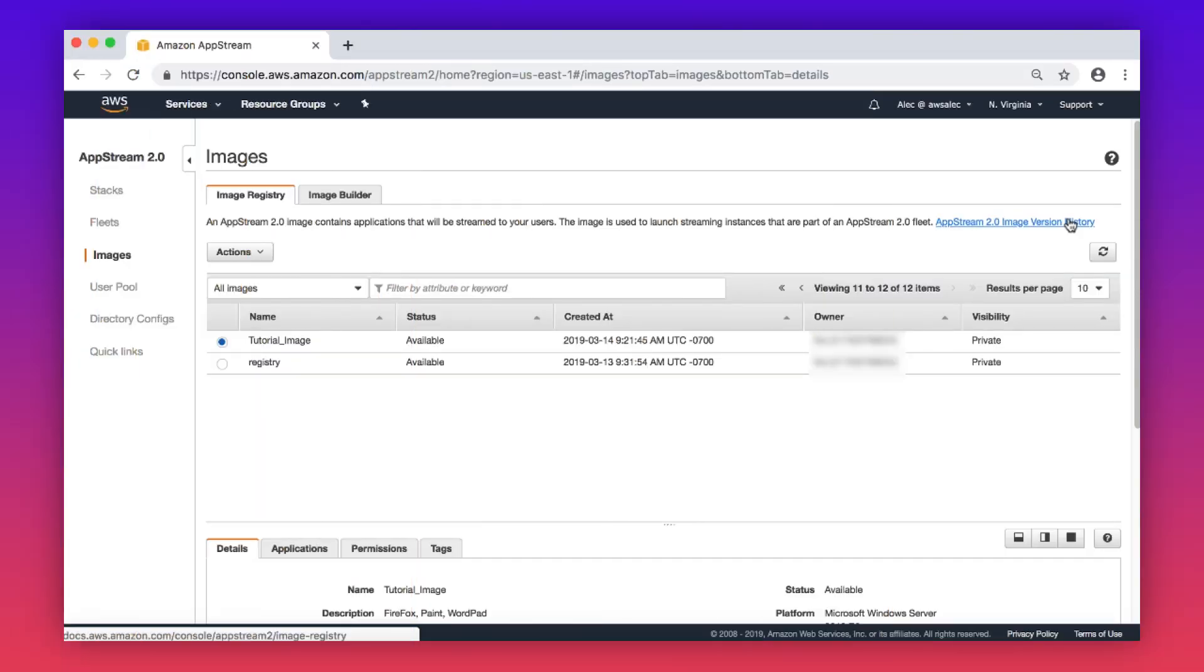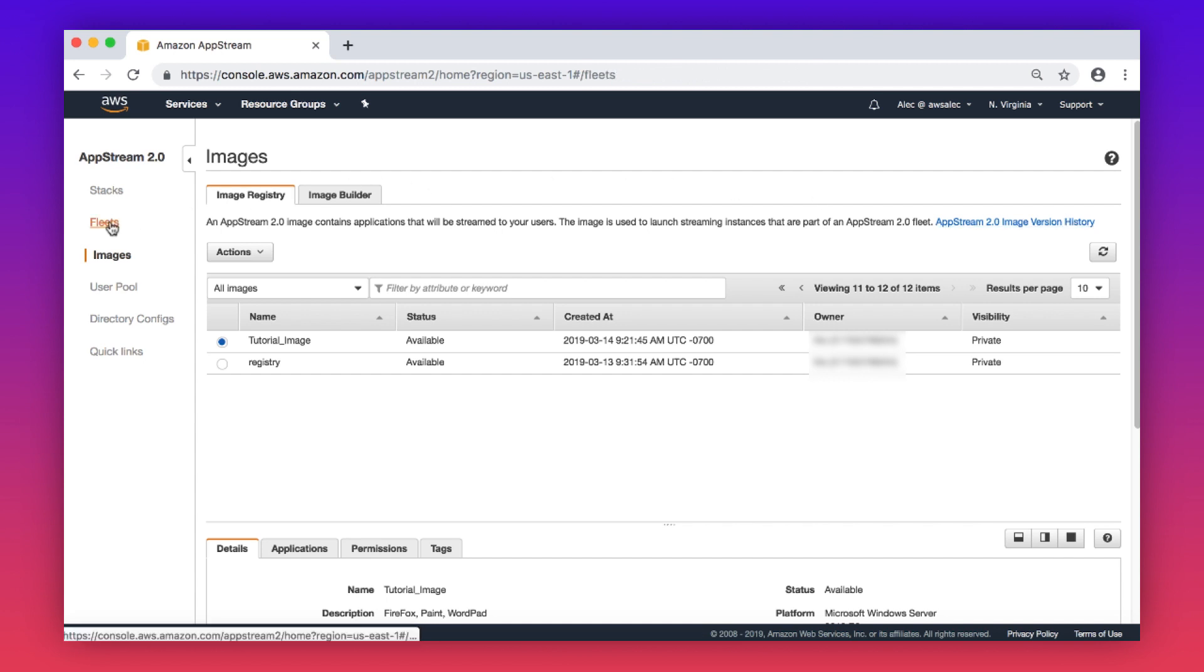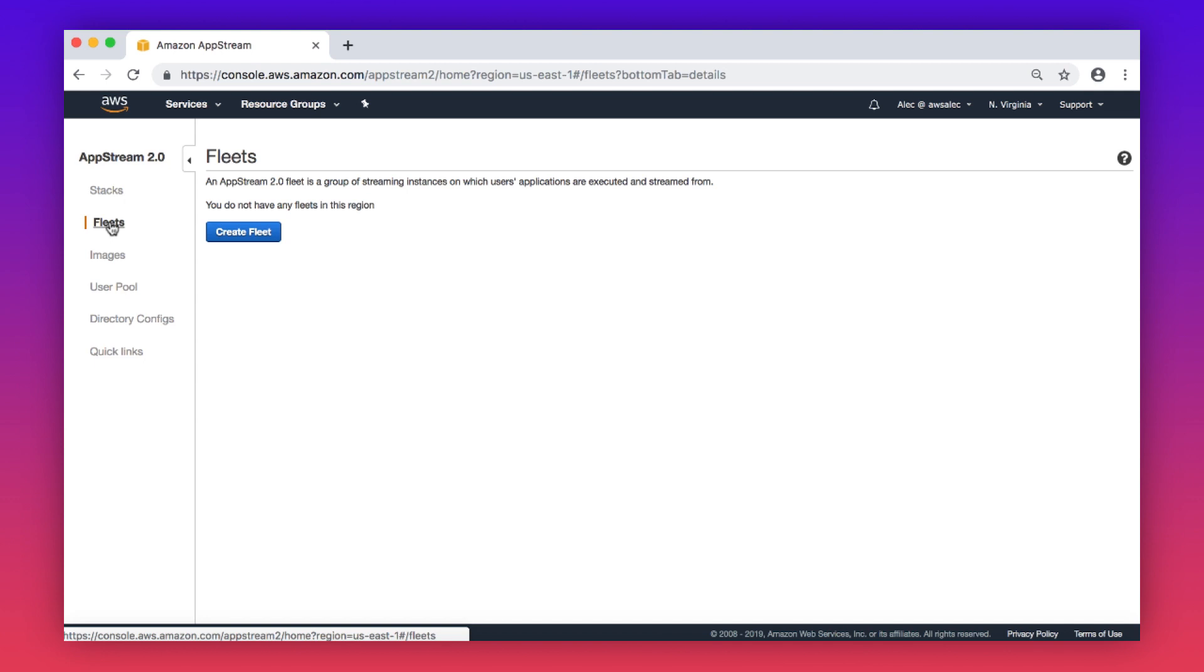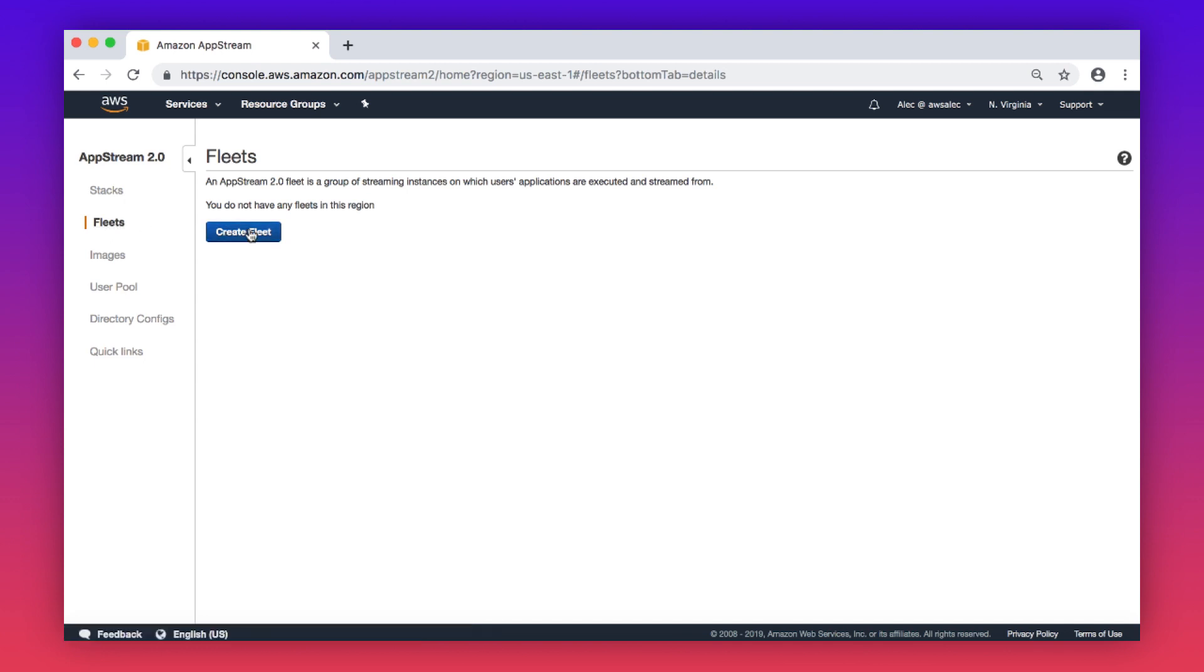Now let's launch a fleet from a custom image. After your image is created, select fleets in the navigation pane of the AppStream console. Choose create fleet. Enter a name, display name, description, and tags for your fleet. Choose next.